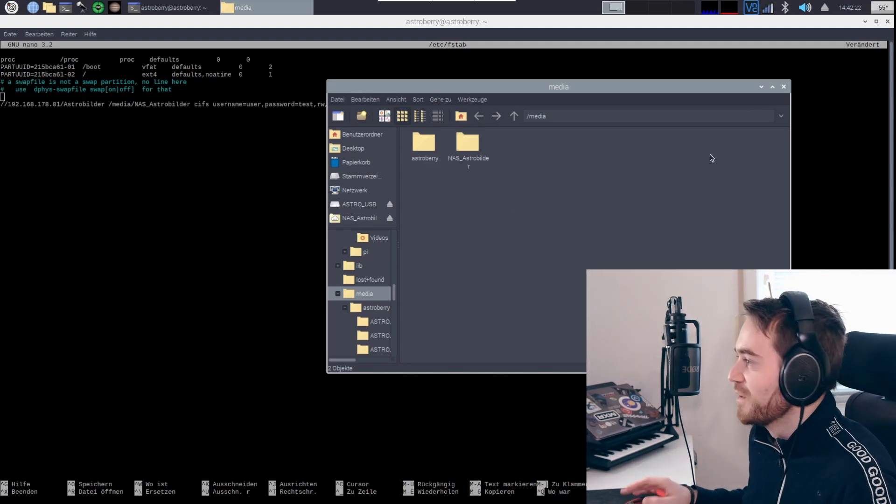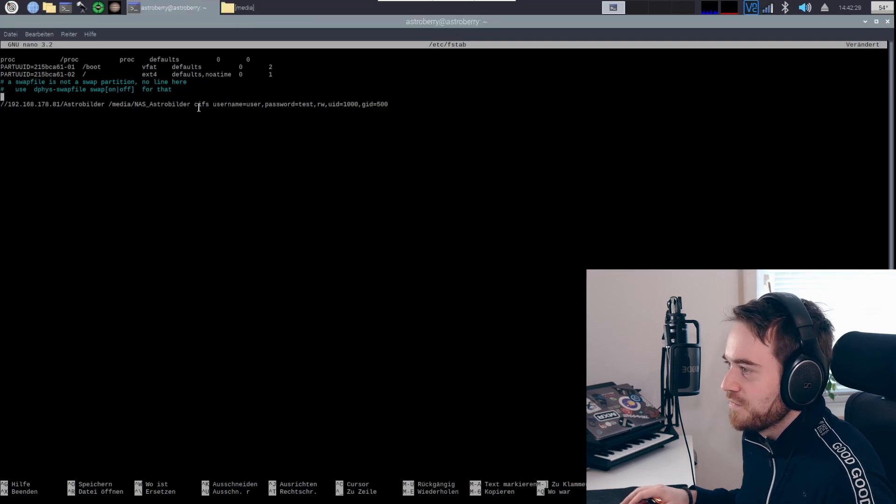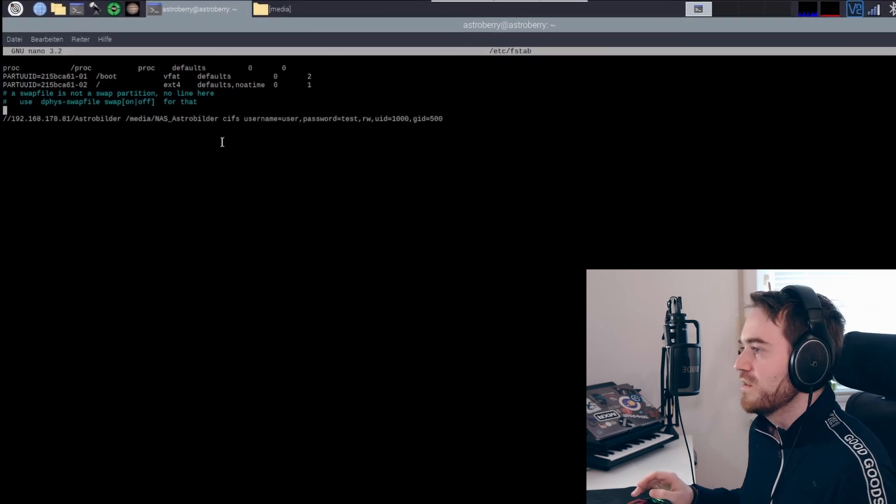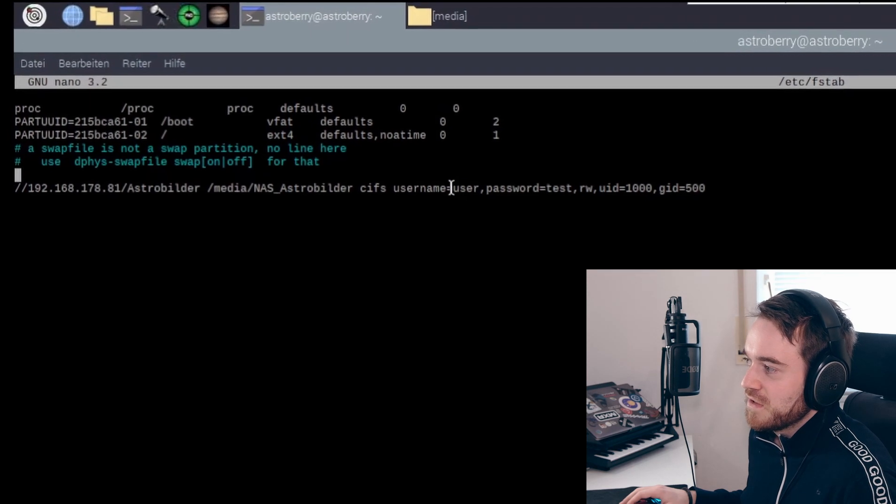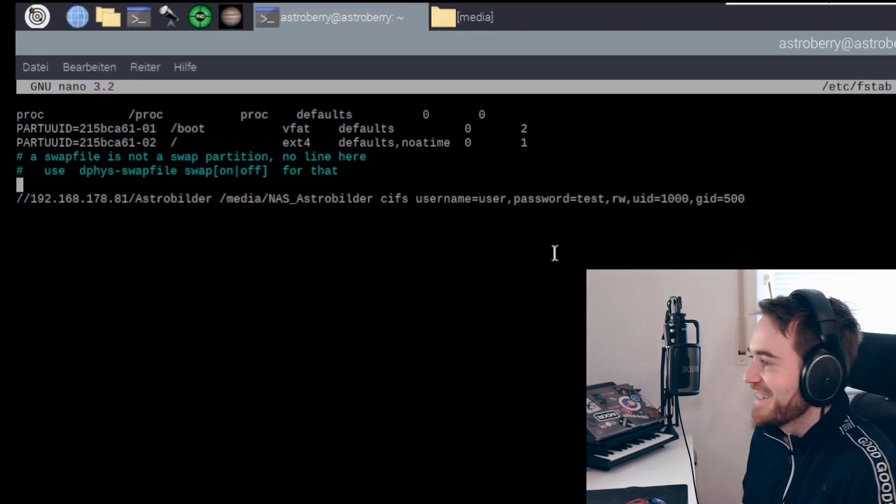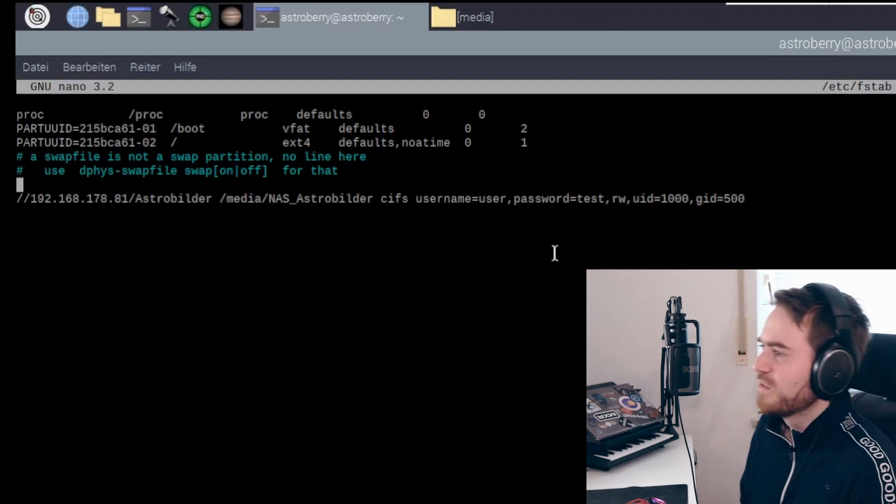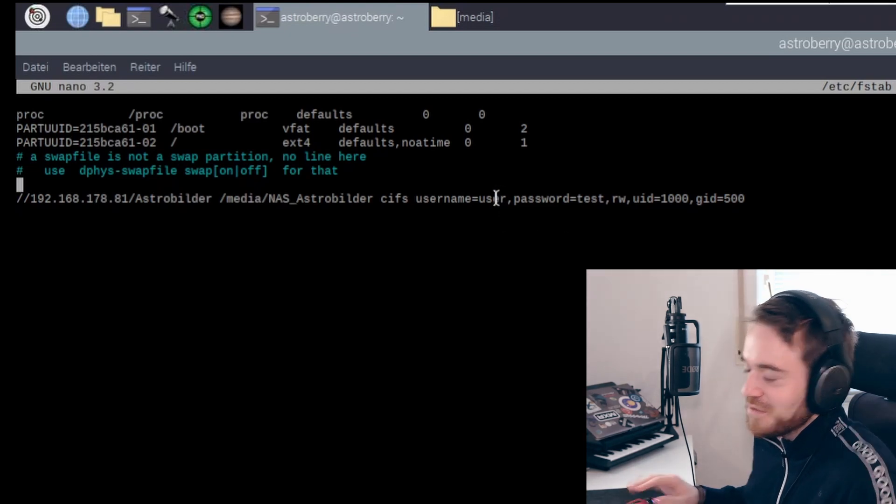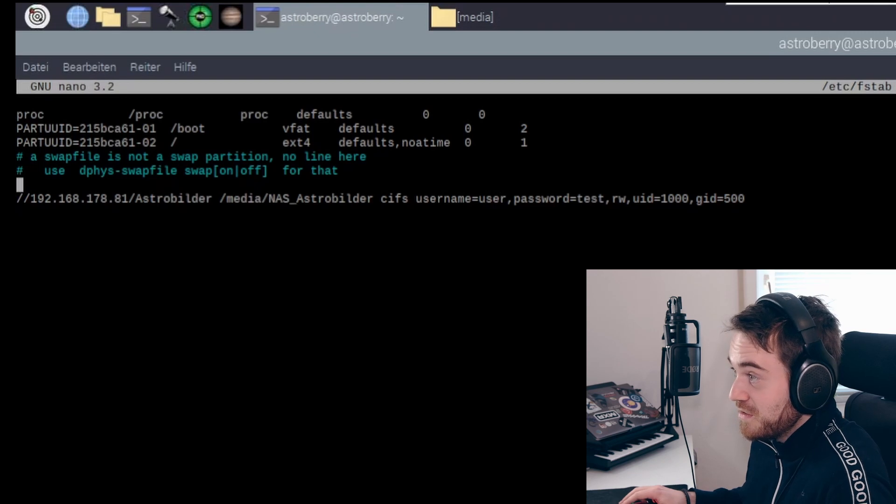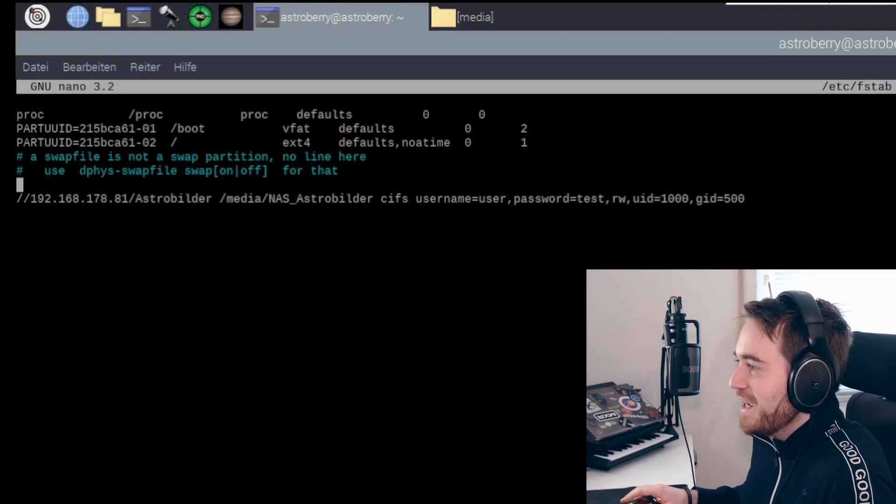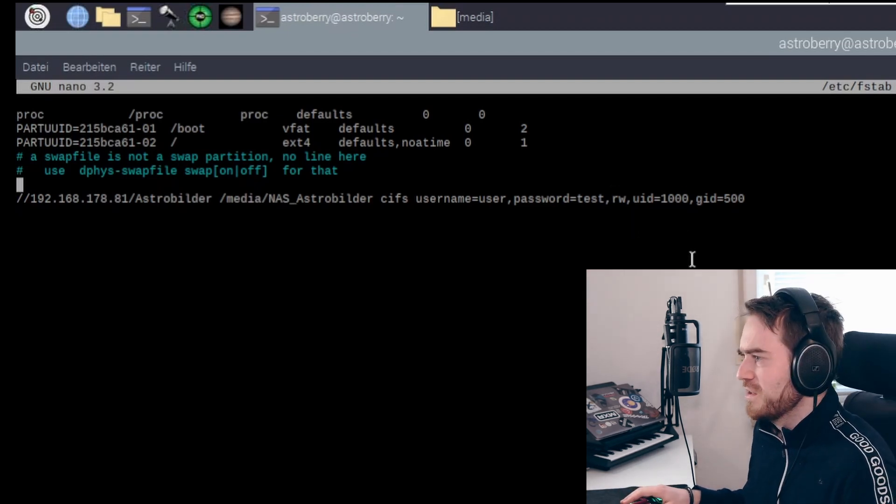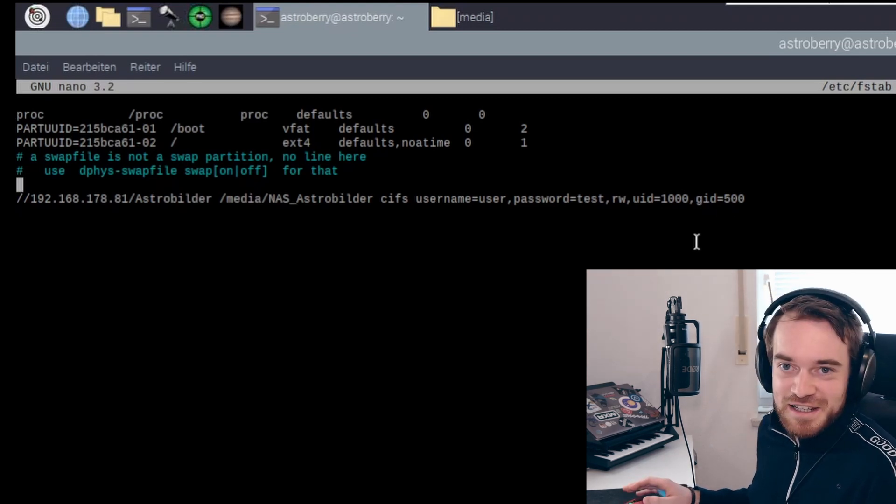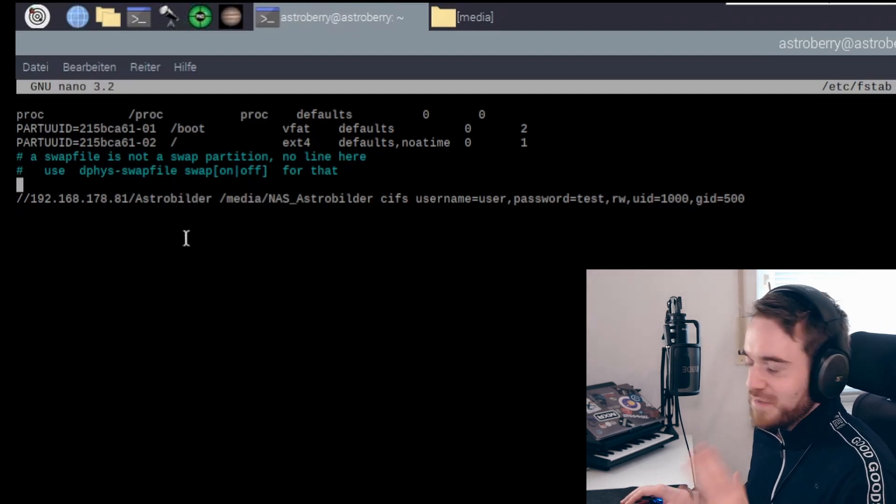Then you need to enter cifs again without space, then username equals and then your username, because I guess your NAS should be secured by a username and password. For me I've entered my username. This is a dummy line here, so enter your username, enter your password. This will also be plain text, so I won't be writing that here as well. Then I think those are the access rights or read write, and then user id and gid. I don't know what that is, but I left that on default here.